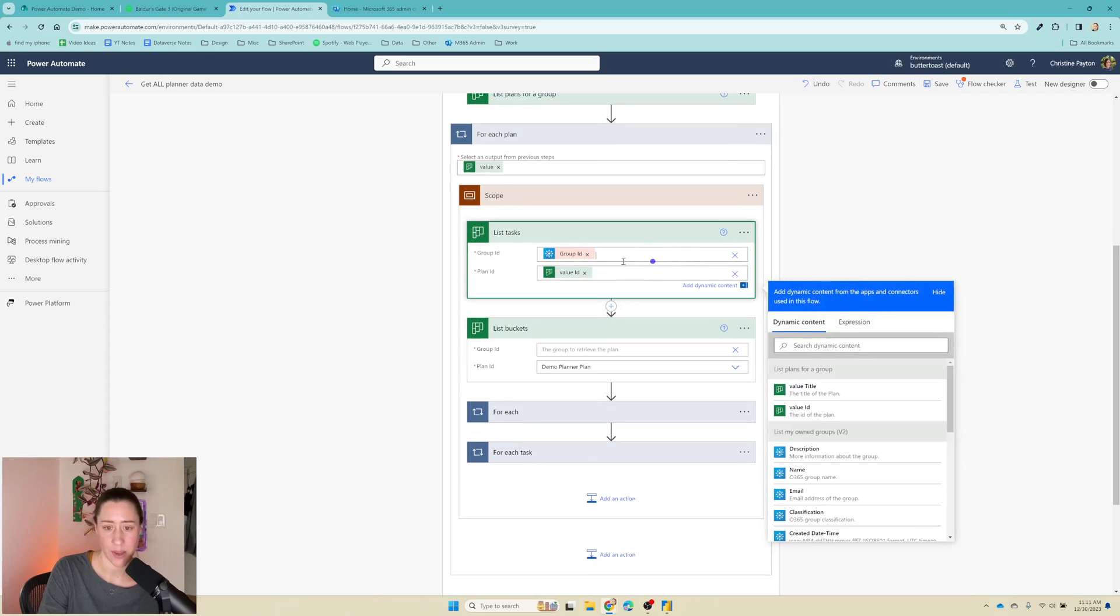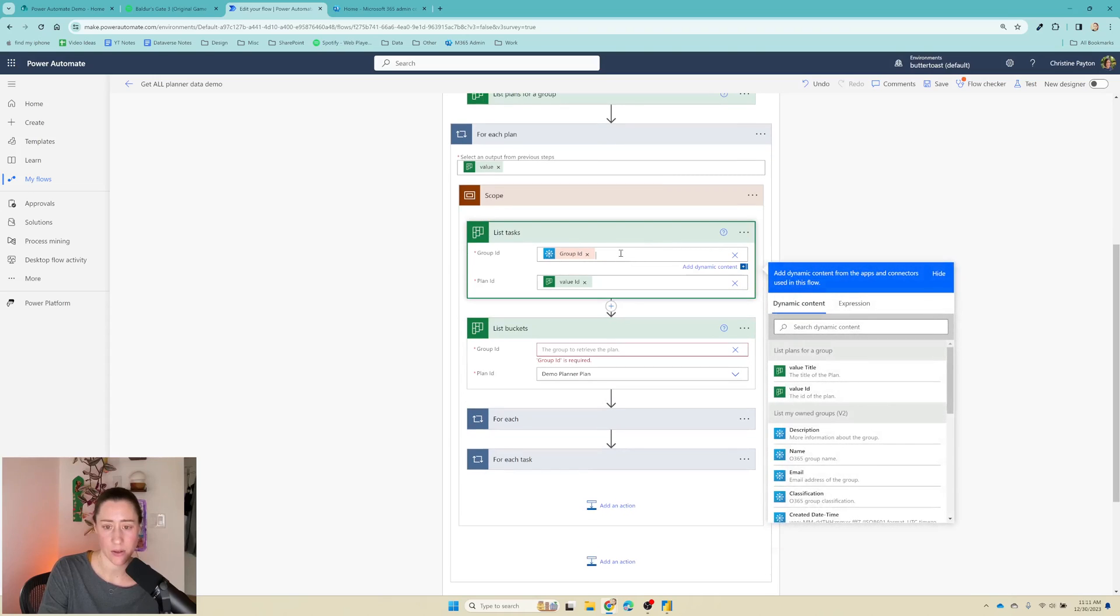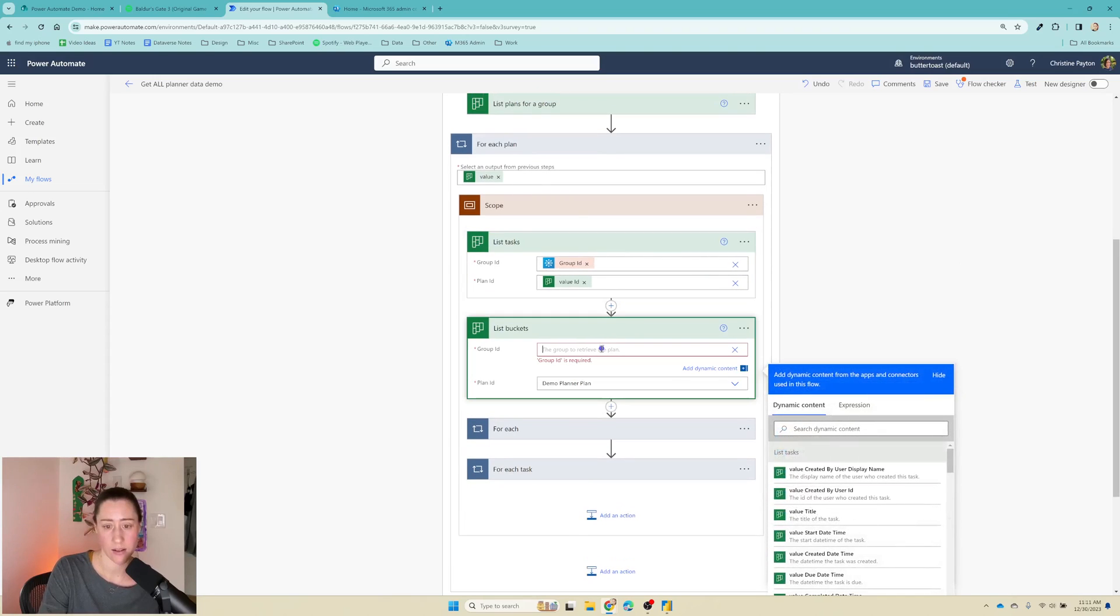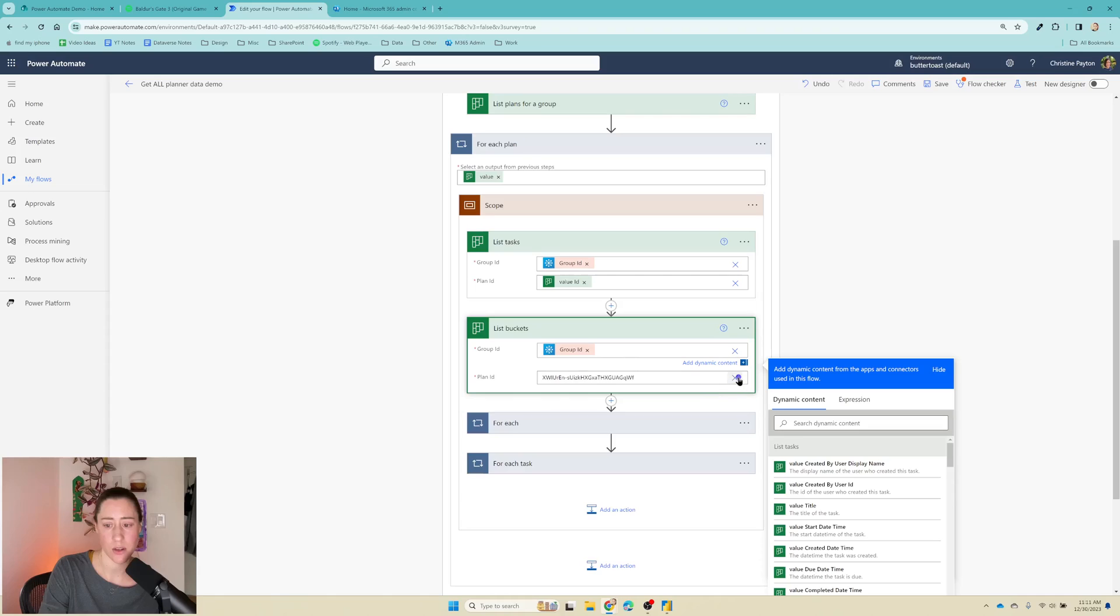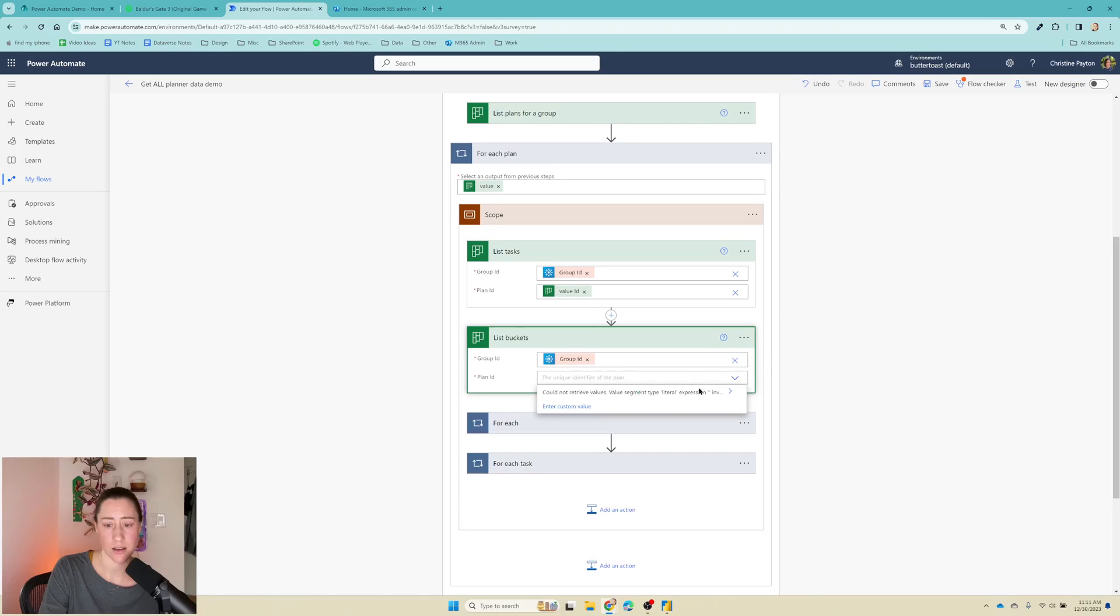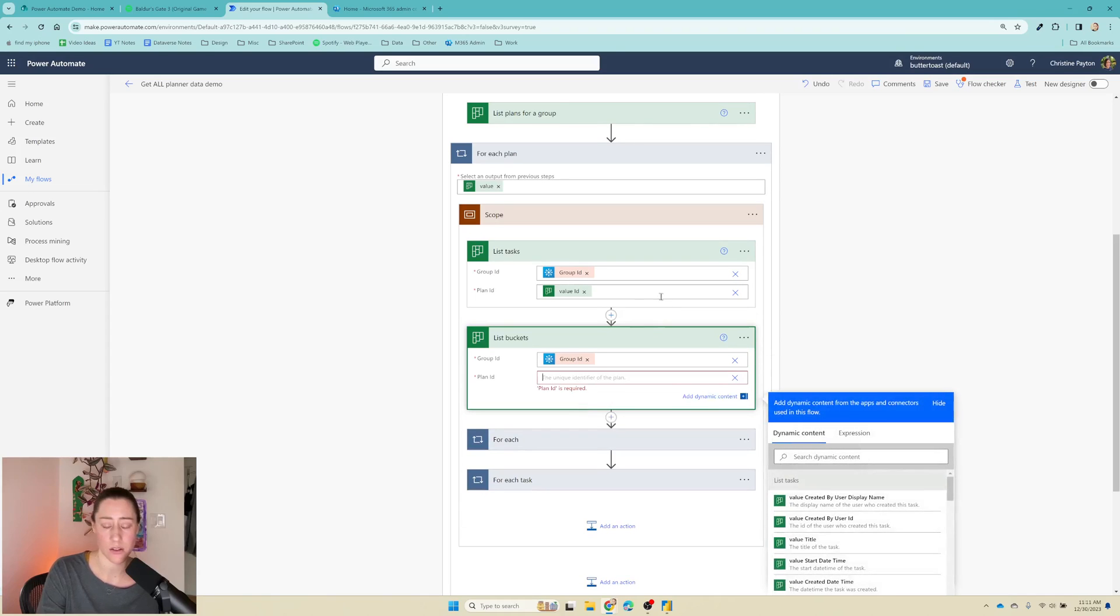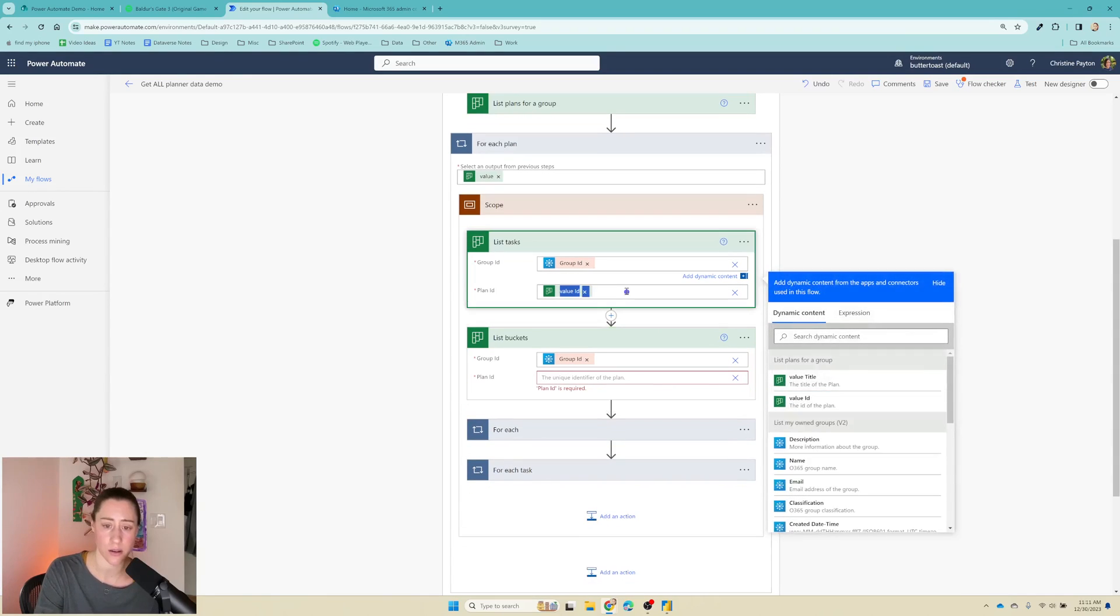And you can actually copy and paste these things. So like if I copy this, it'll let me paste it in here, but you do need to select this enter custom value. You can't just paste it in the box.